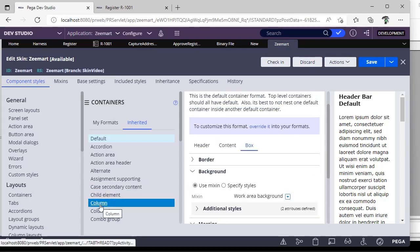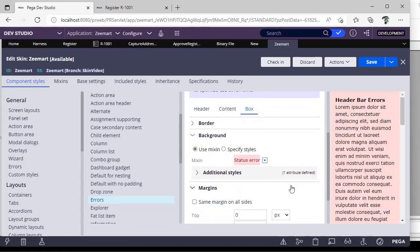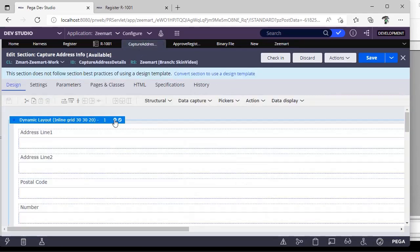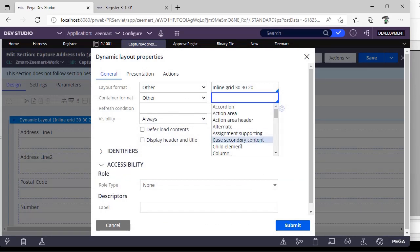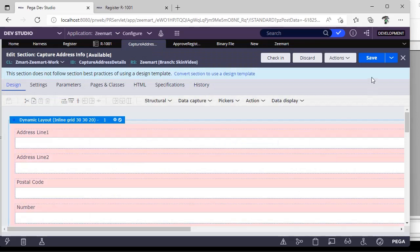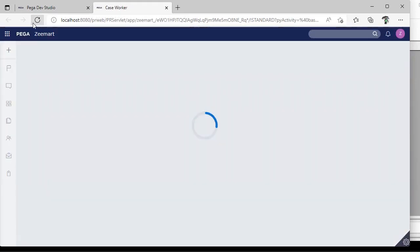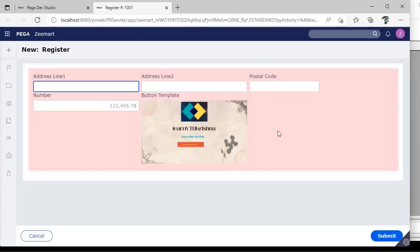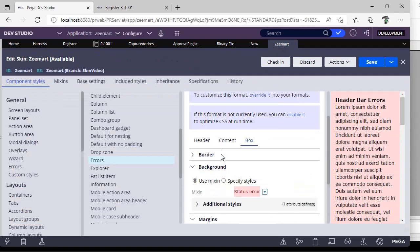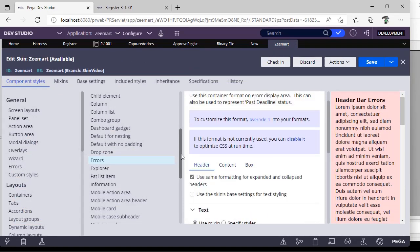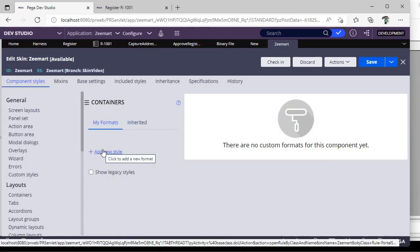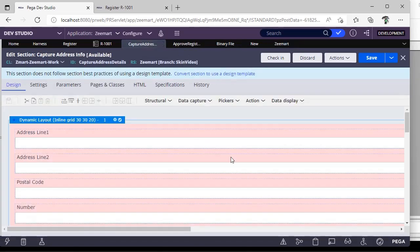And if you select some other container, see this container is having configuration like this. Go here, select other, what we have seen is error. Save. As we have changed the container, the look and feel of the application changed. So you should be aware of these options, like what are those present in our particular, and which container we are using, and which layout we are using. If you want to customize some code, you can do that by adding your own new styles and you can update your section.